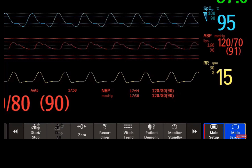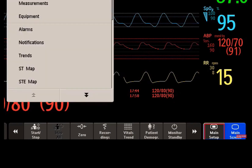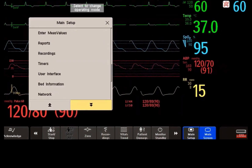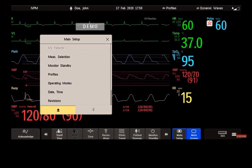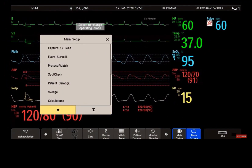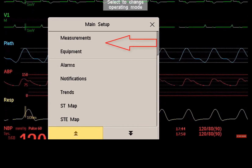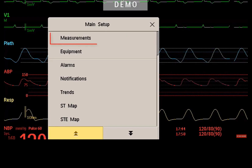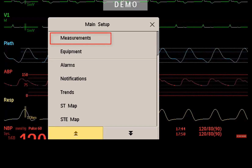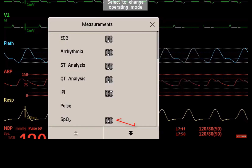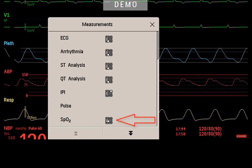The main setup key gives you access to all menus and functions in the monitor. That's quite a lot to scroll and select, but the functions you need most are ordered at the top of the list. Take, for example, measurements — you probably need this one a lot. Under measurements, you will find all the clinical measurements, for example, here is the SpO2.